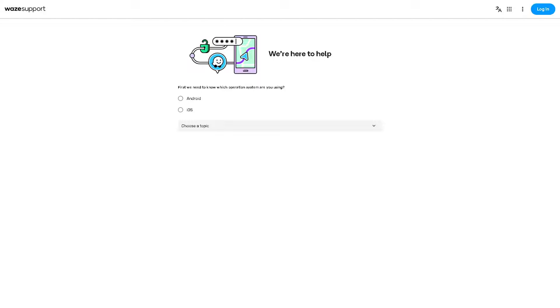none of the above steps work, you might want to contact Waze support for further assistance. They may be able to provide additional troubleshooting steps or investigate if there's a larger issue affecting the app.